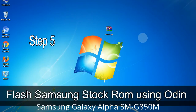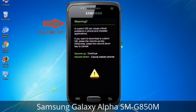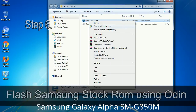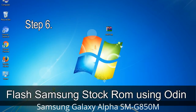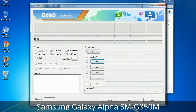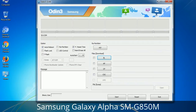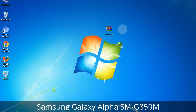Step 5: In download mode you will see a warning yellow triangle sign. In this situation, press the Volume Up key to confirm entering download mode. Step 6: Download and extract Odin on your computer. After extracting you will see the following files. Step 7: Open Odin 3, run it as administrator, and connect your phone to the computer.